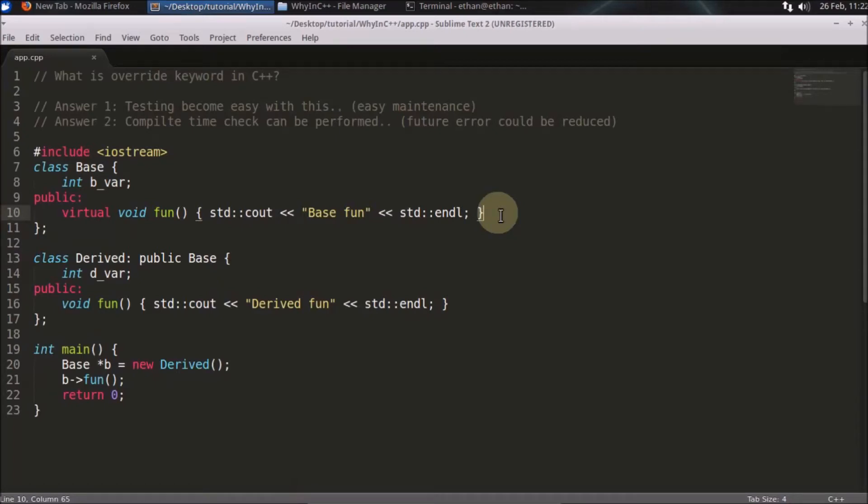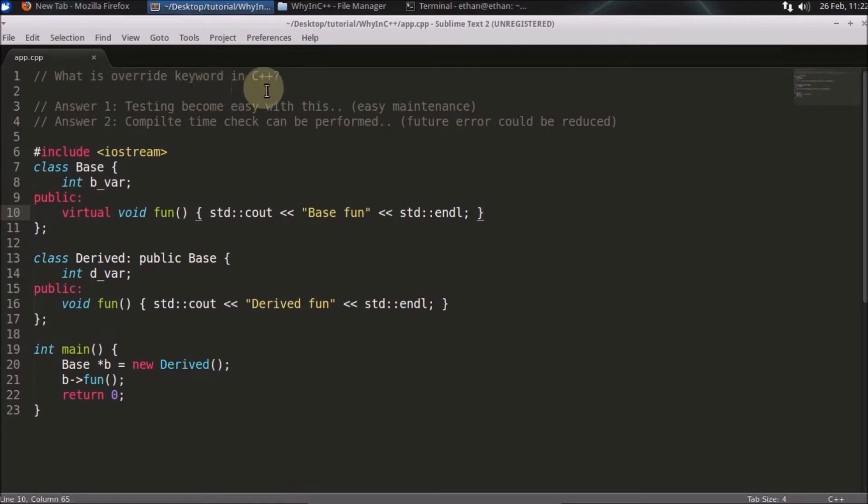Hello friends, welcome to another C++ interview question. The question is: what is the override keyword in C++? This keyword was not there in C++ before and it has arrived in C++11.